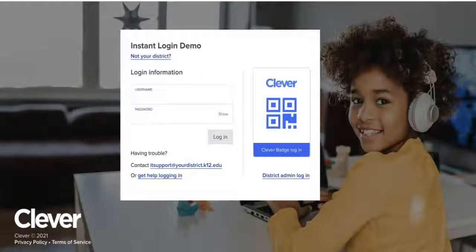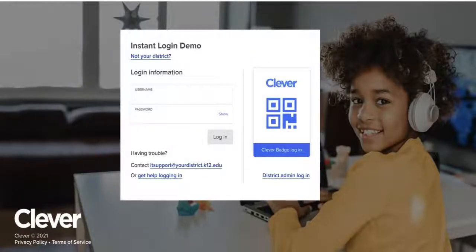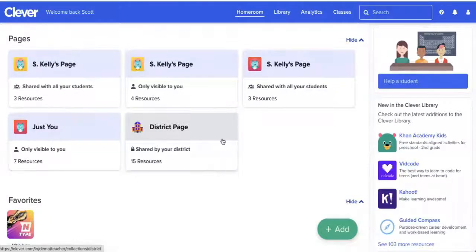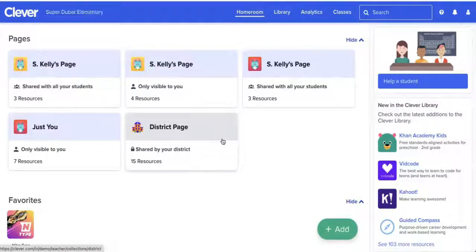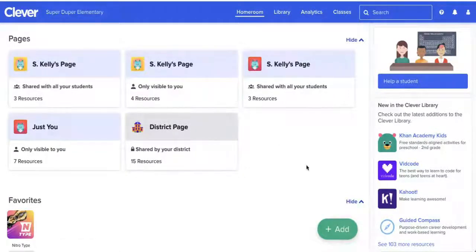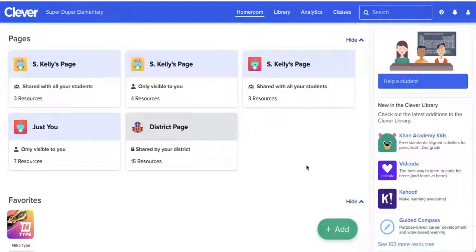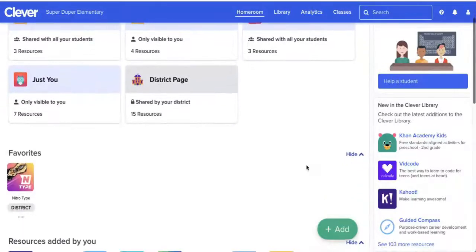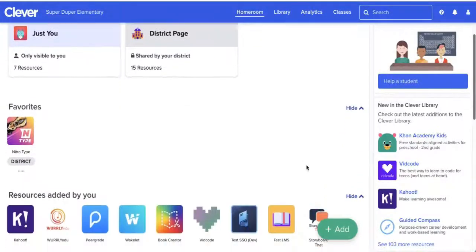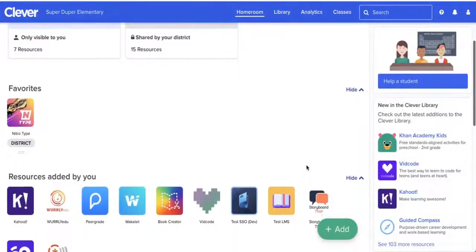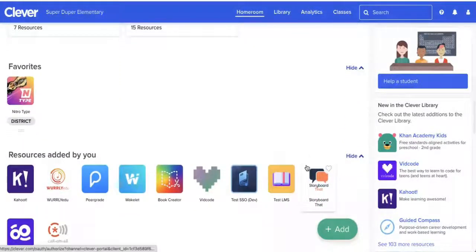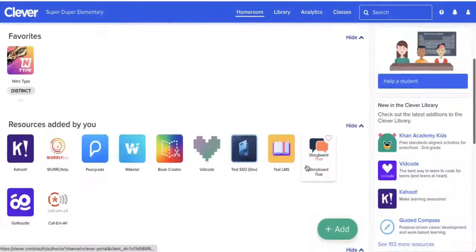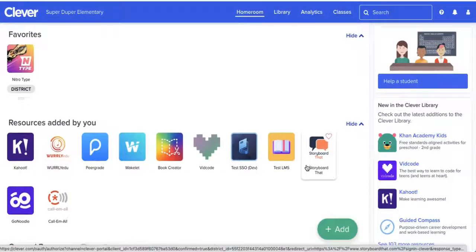From here, you'll want to log in using your district information. When you log in using your district information, you will be brought to your home screen or what they call your homeroom. You'll see a couple pages if you have them created, and then once you scroll down, you'll see all of the available applications.